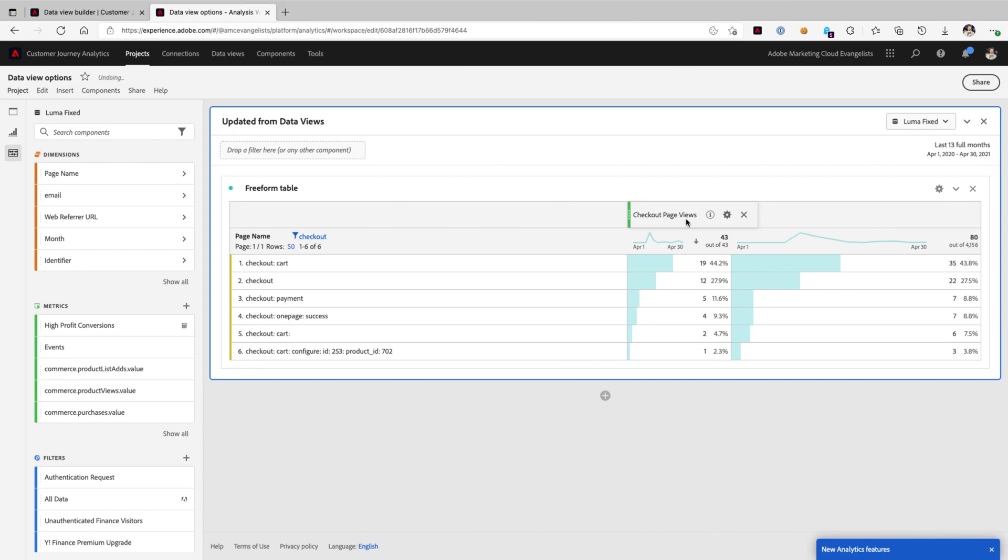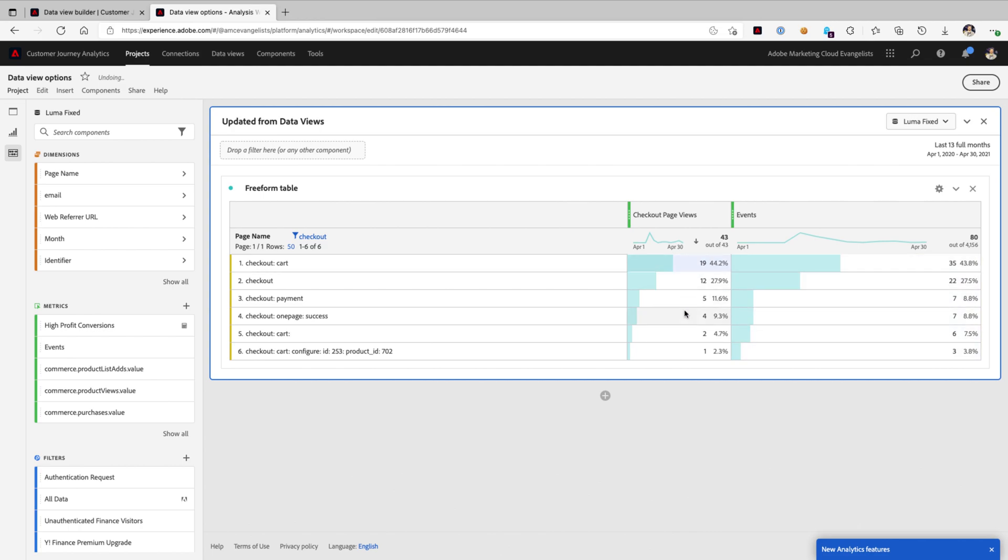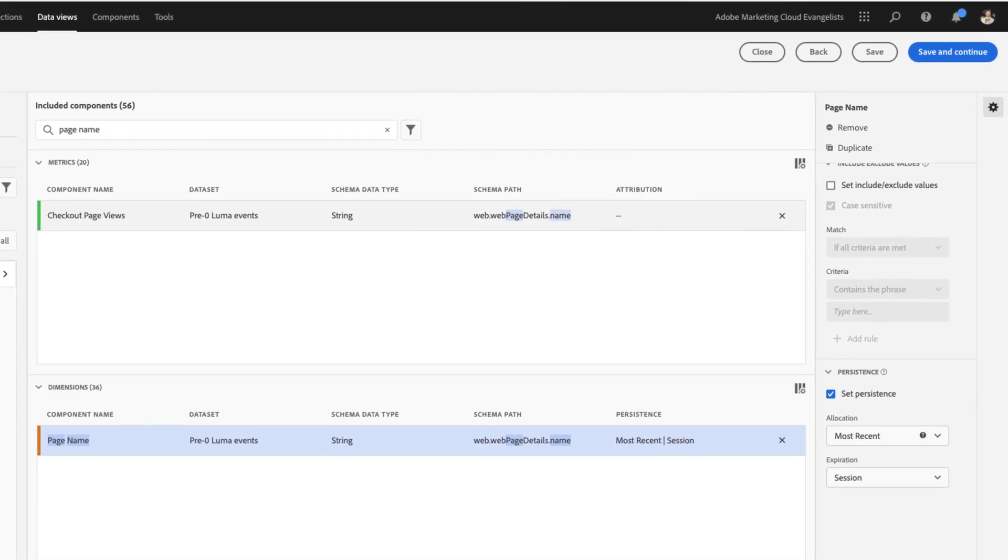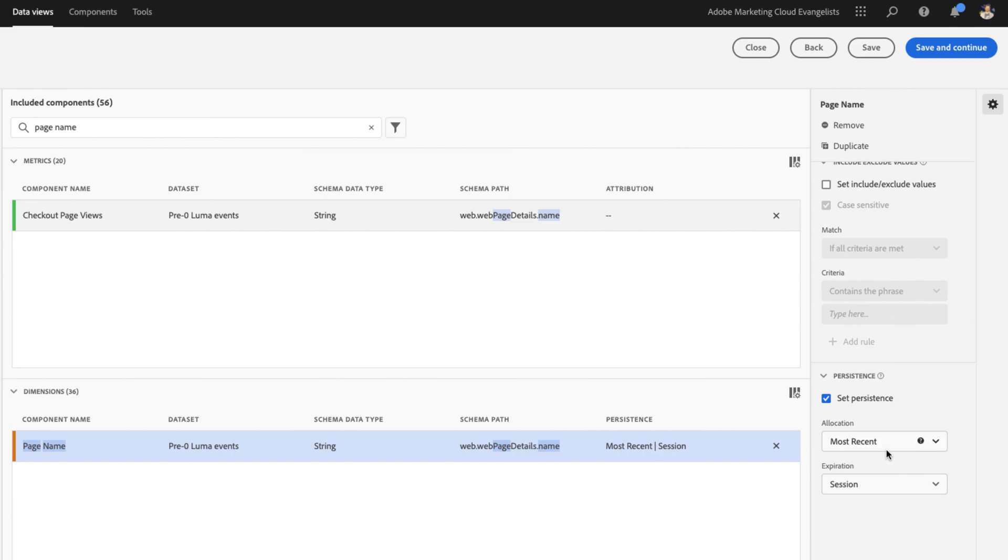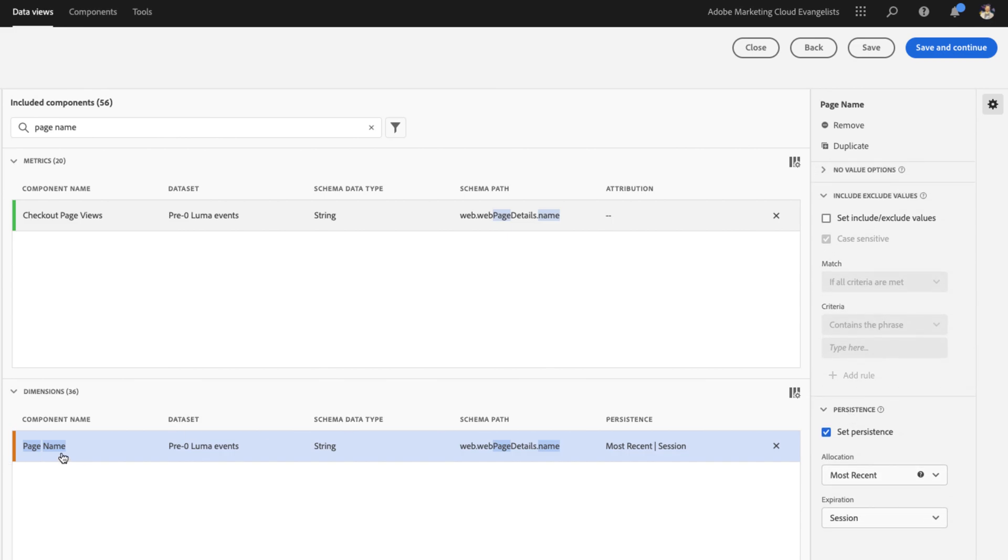Now, if you're curious, why are the numbers in this column right here, checkout page views, our new metric, different than the metrics over here in our events column? The reason is actually quite simple. We are applying a unique attribution persistence to the page name component.